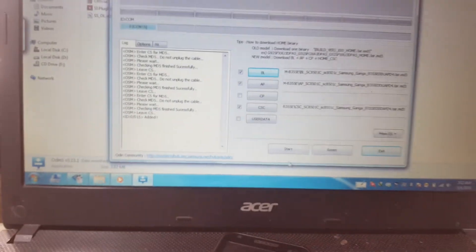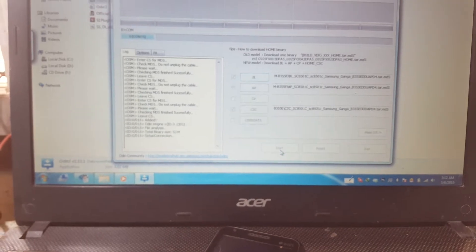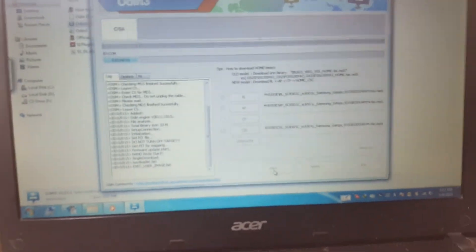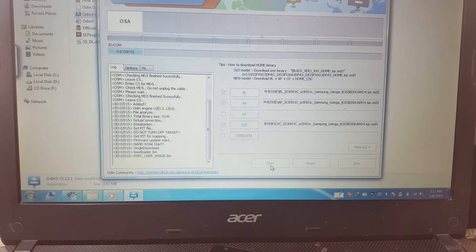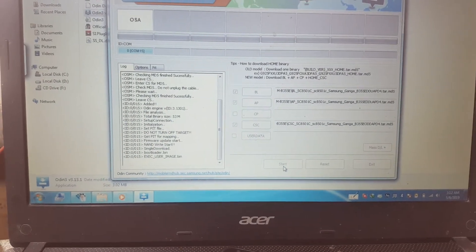Just press start and wait. It will take some time, don't worry, just wait.